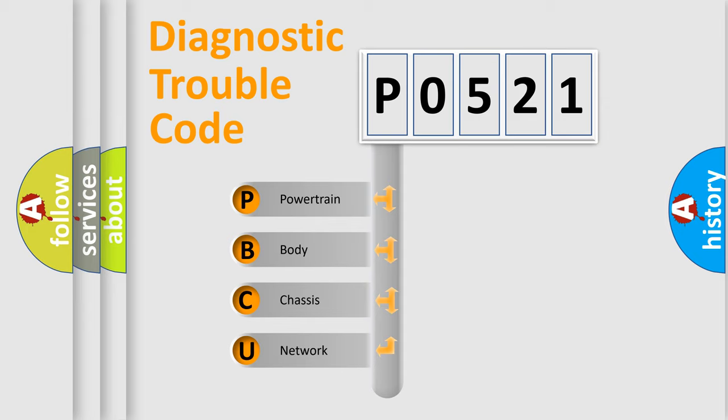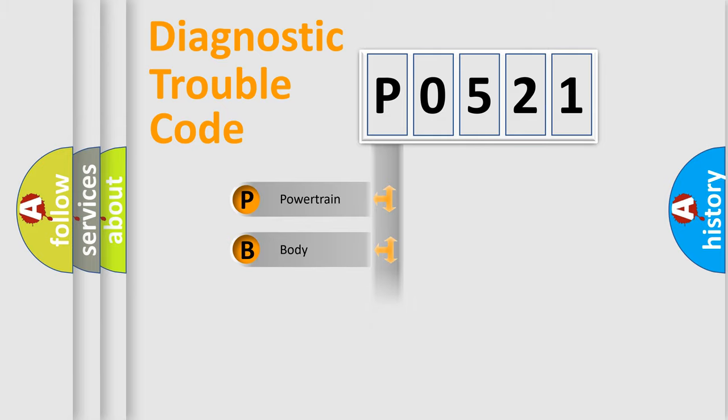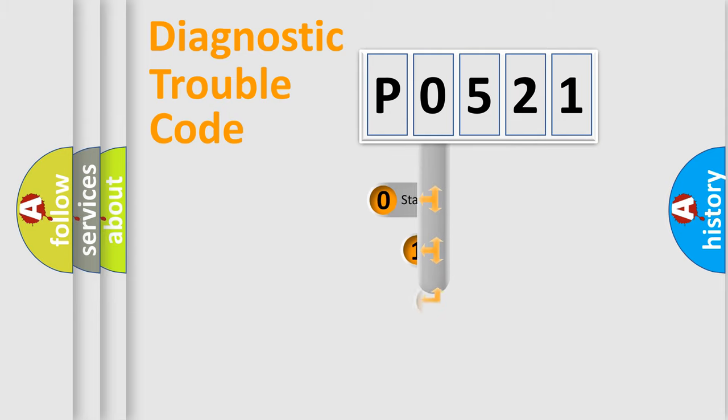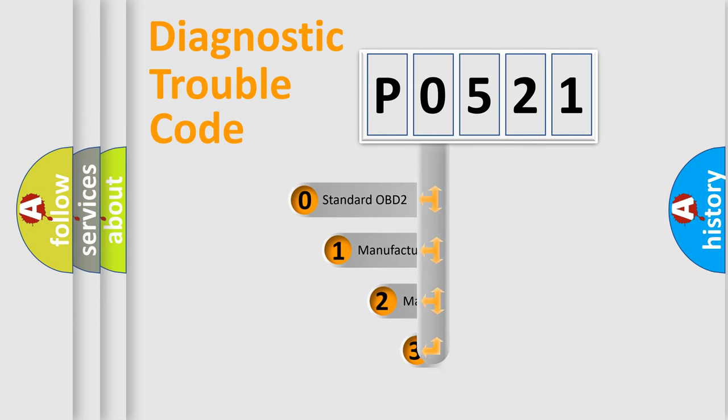We divide the electric system of automobile into four basic units: Powertrain, Body, Chassis, and Network. This distribution is defined in the first character code.